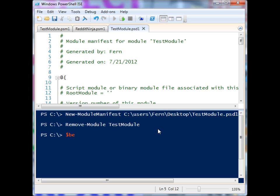So PowerShell modules are a really cool feature in PowerShell. Obviously sharing is caring, and PowerShell code is fun to work with and fun to share. So if you have anything worthwhile, go ahead and make a module, throw it out in the wild and see what happens. That's it — thanks for watching.